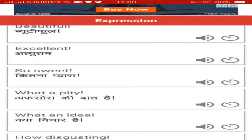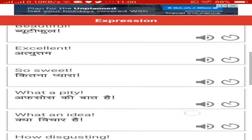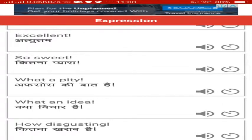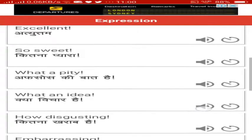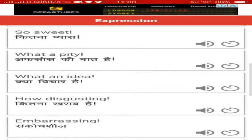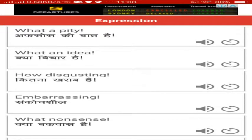If you want to encourage anyone, so sweet. What a pity, of course ki baat hai. What an idea, kya vichar hai. How disgusting, kitna kharab hai.